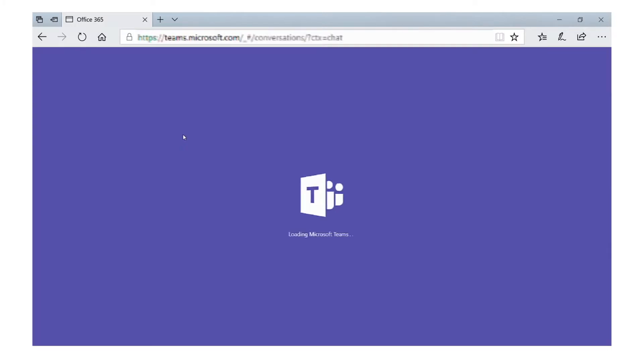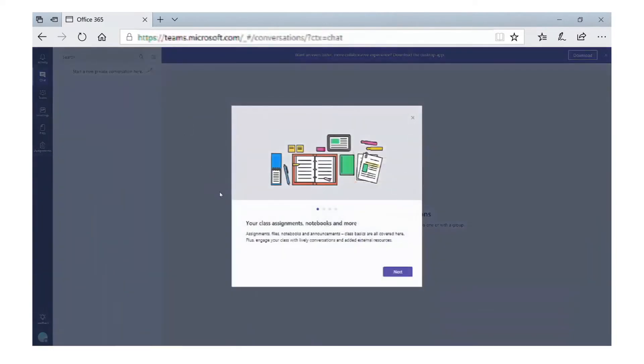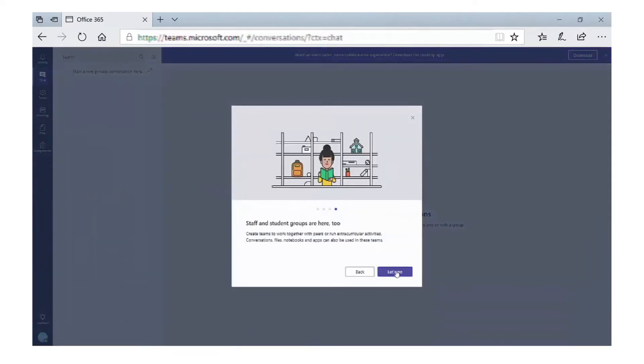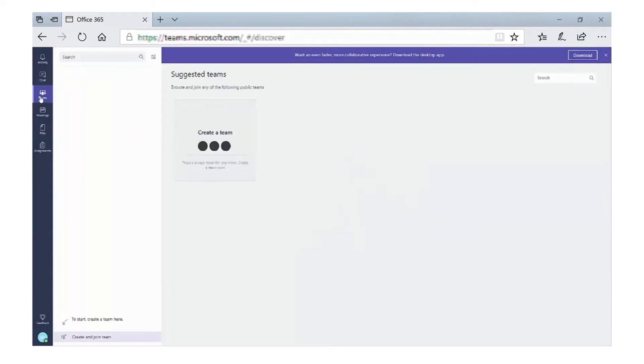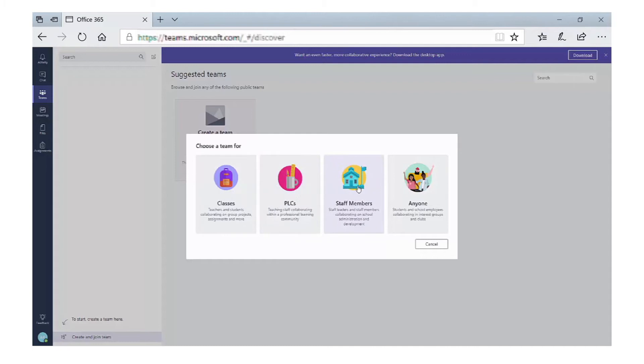If we just click through this quick tour, this is the main screen for Teams. If we go to the Teams on the left-hand side and click on Create a Team, because this is an education-based tenant, you can see that we can set up teams for classes, professional learning communities, or a team used for staff members.